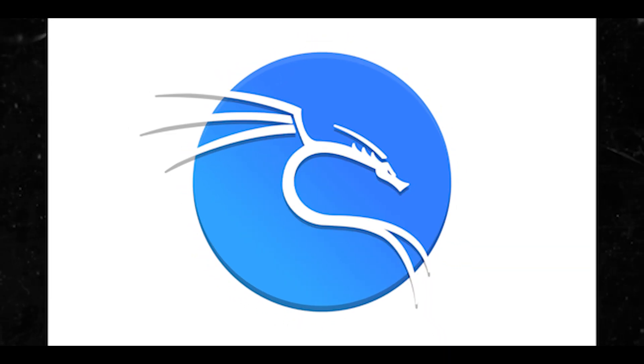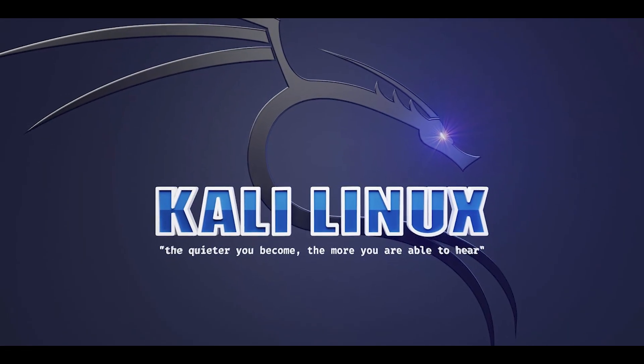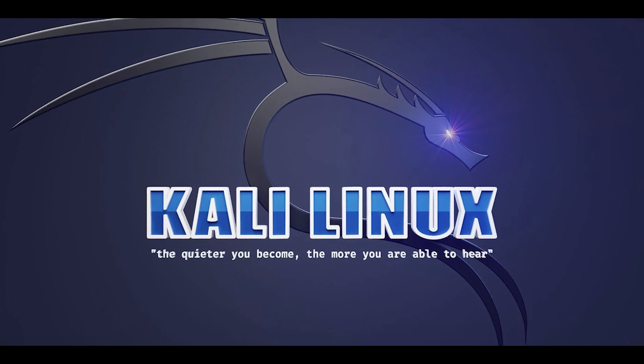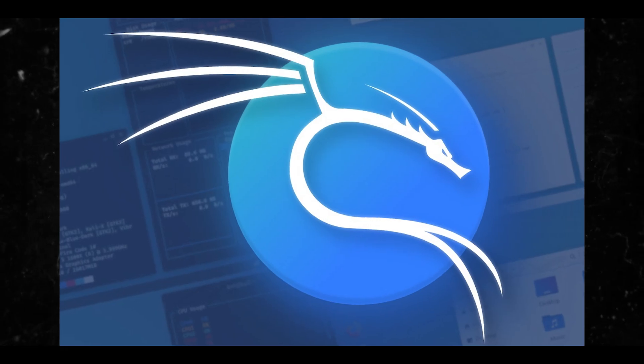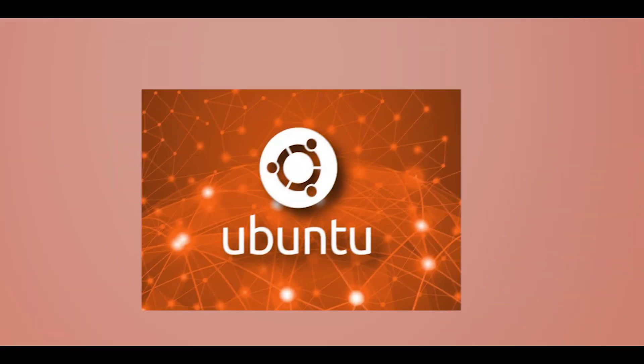You're either a cybersecurity professional or a beginner interested in ethical hacking and penetration testing. Now we know Ubuntu is highly regarded and popular.